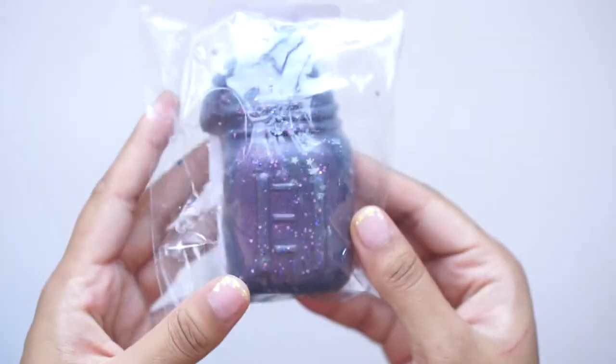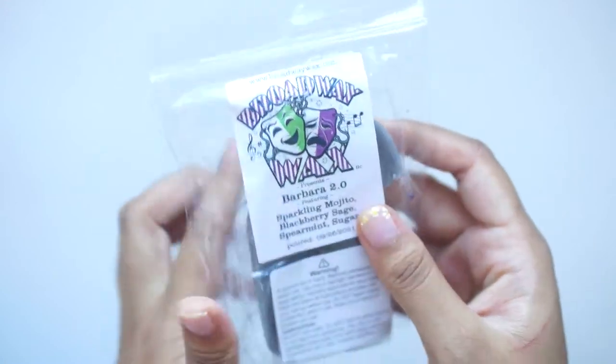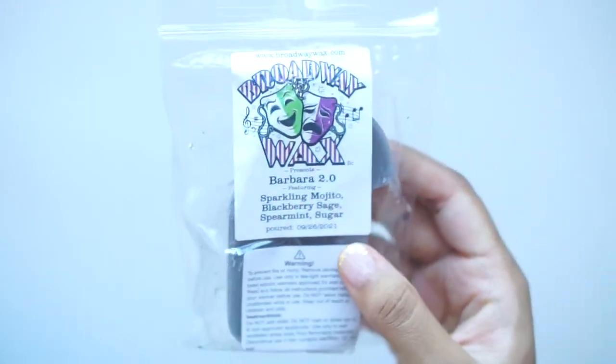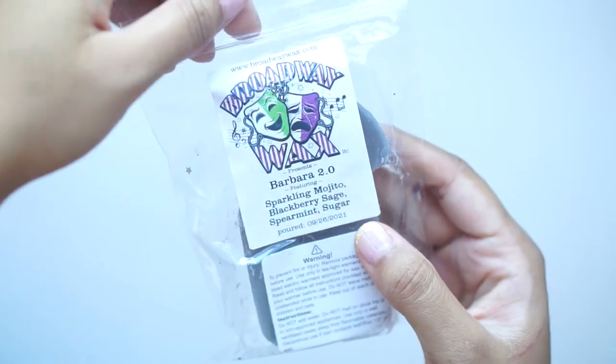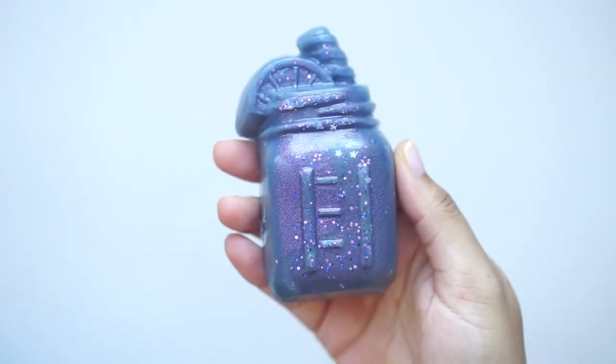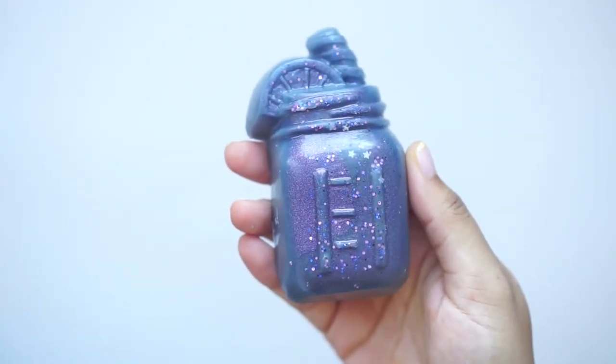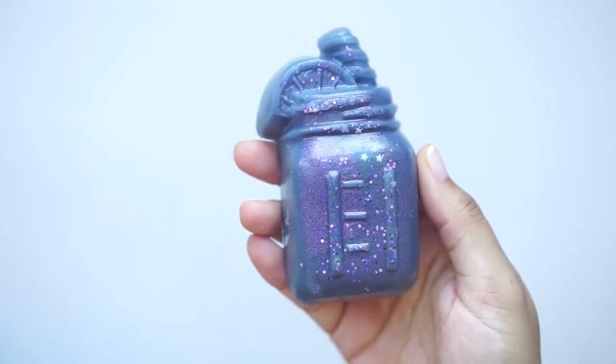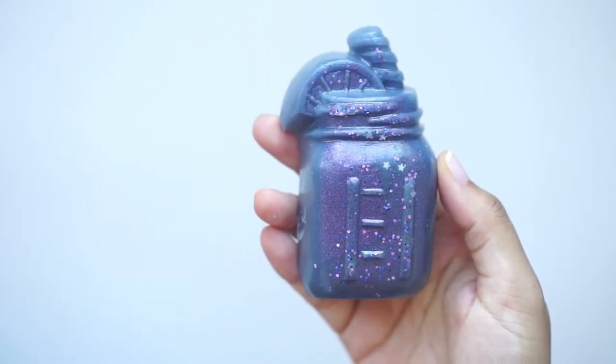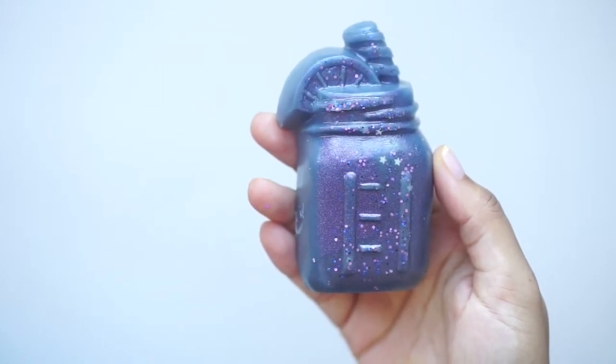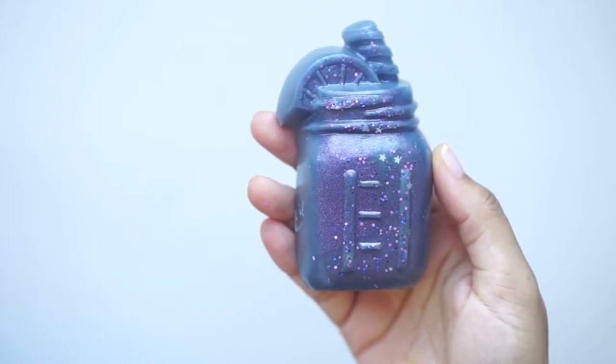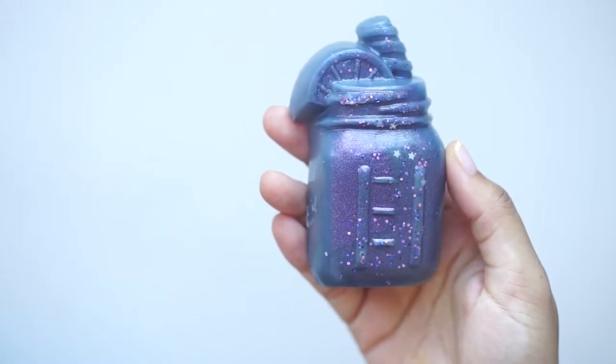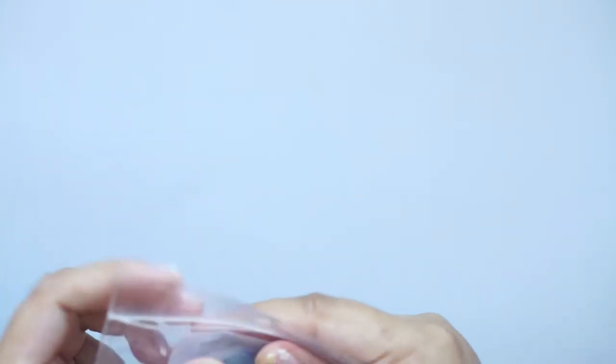And then we've got this little mason jar in Barbara 2.0, sparkling mojito, blackberry sage, spearmint, and sugar. Oops, that's not very interesting. Whoa, this is super interesting. Oh my gosh. Wow, I can't even describe it. It smells like a mojito. It smells like a mint mojito, and maybe like a little bit cologne-y, which might be the blackberry sage. But yeah, that's really like a nice, clean, fruity scent. I love this, and it's super unique. I definitely don't have anything like that.